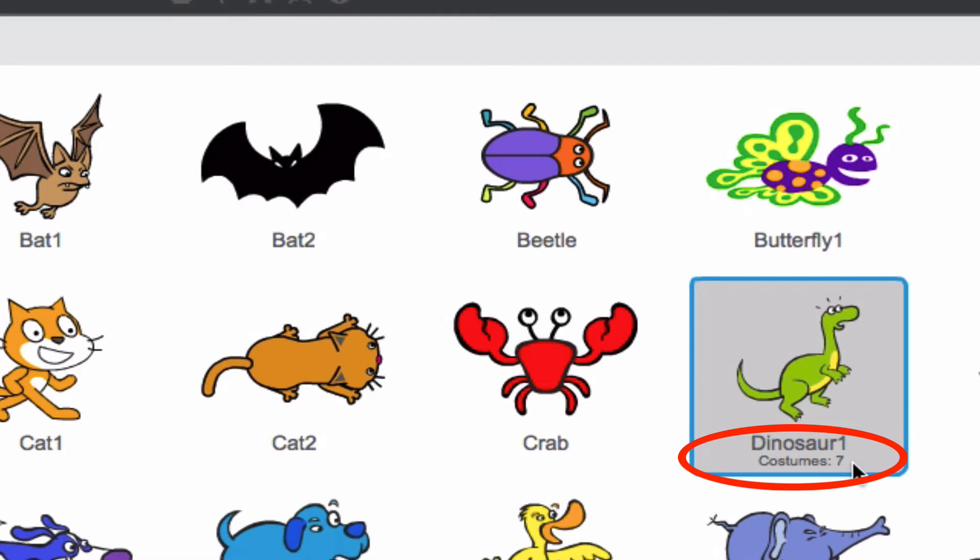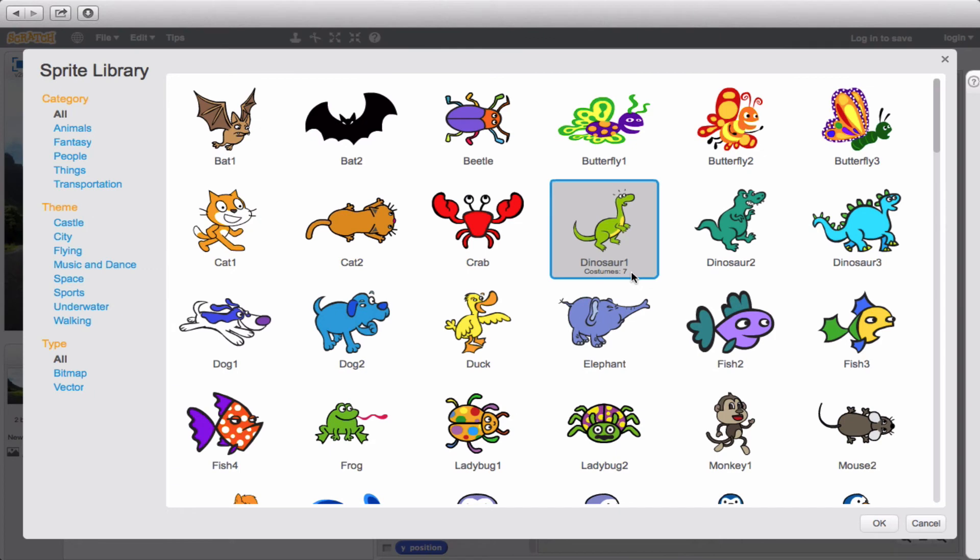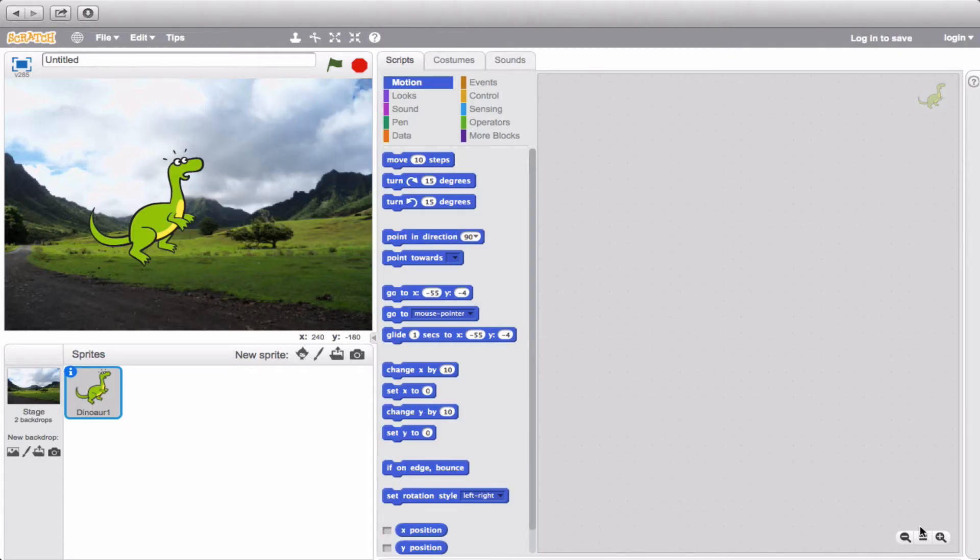So it's really up to you what you want from your sprite, because some sprites have zero costumes, some have two, and some, like the dinosaur here, have seven. Now I'm the type of person that likes switching things up. So let's go ahead and look more distinctly at the dinosaur.